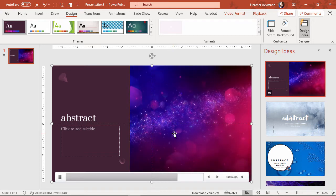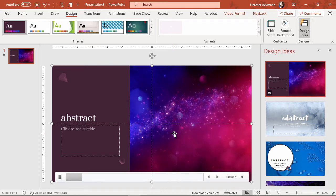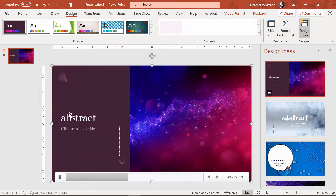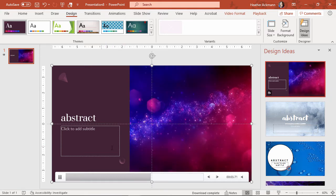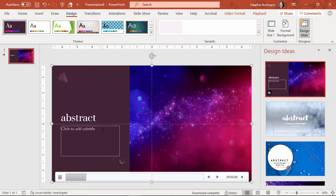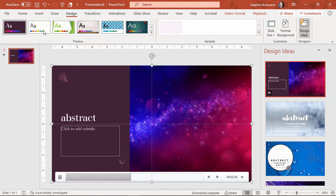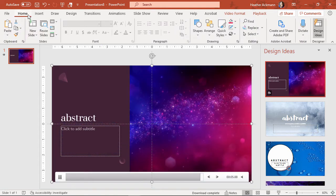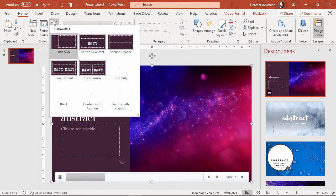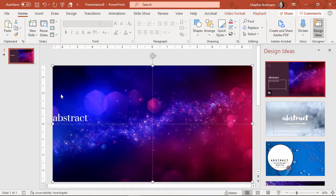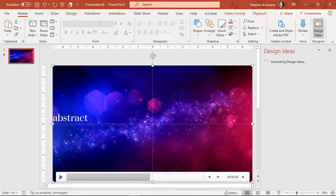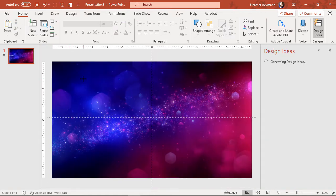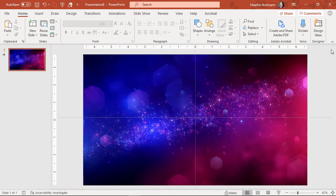Now if I want to design a slide using this background, but I don't necessarily like these options here or the layout, I can design it like I would a normal slide. I can go to my home tab and choose this layout button here and maybe choose blank, maybe delete that placeholder and just have the video background there.